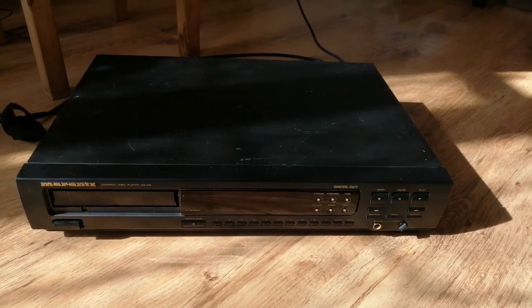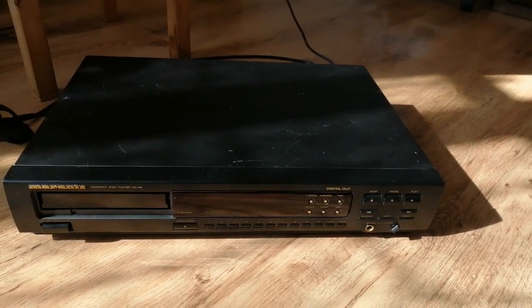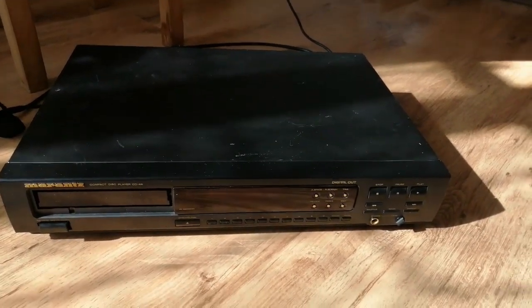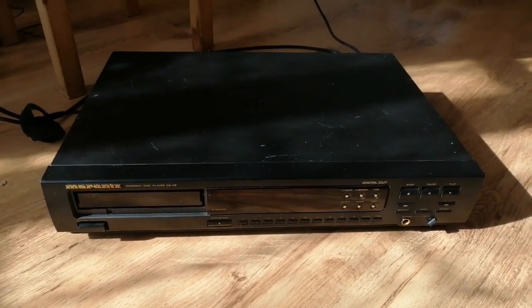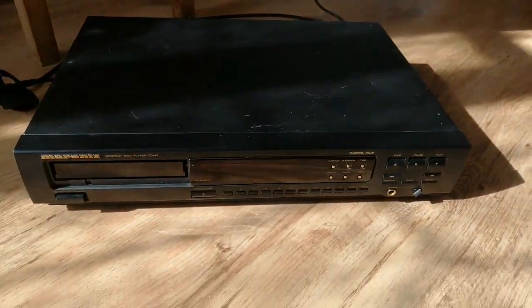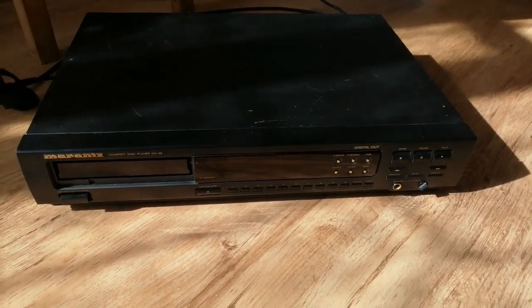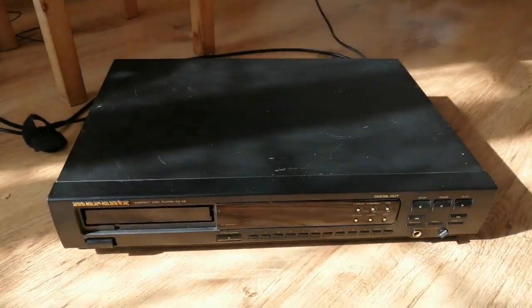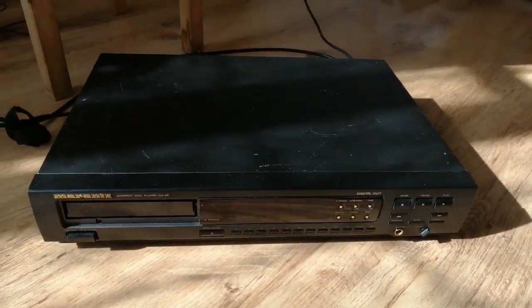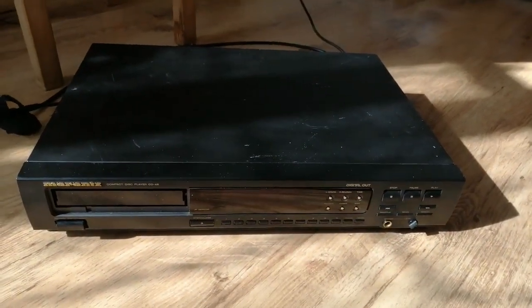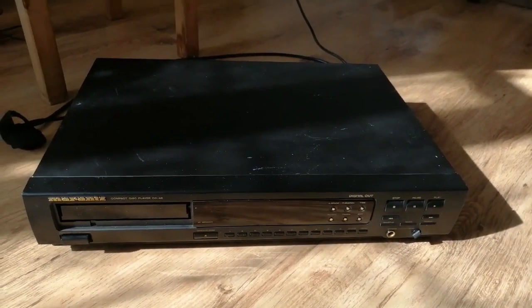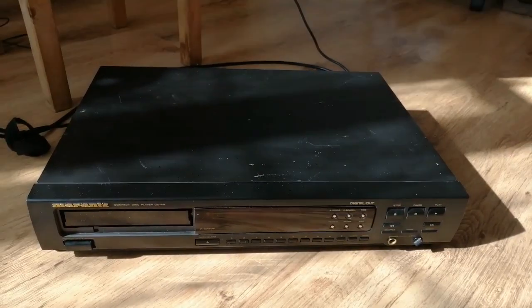Here we have the Marantz CD-48, which is one of four CD players made by Philips featuring the so-called magic DAC, the TDA1549 DAC, which has this amazing sound. People say it's analog-like; I think it's valve-like almost, really.